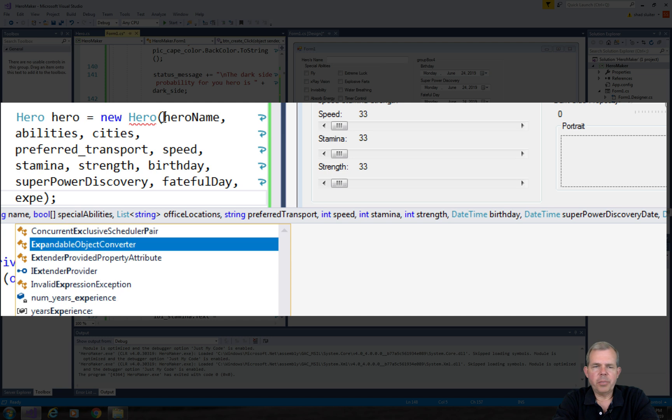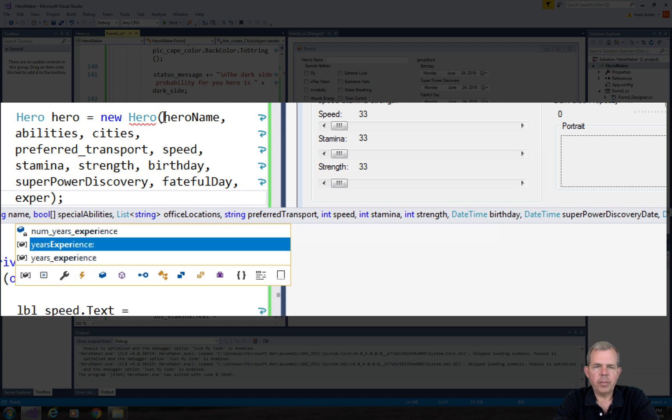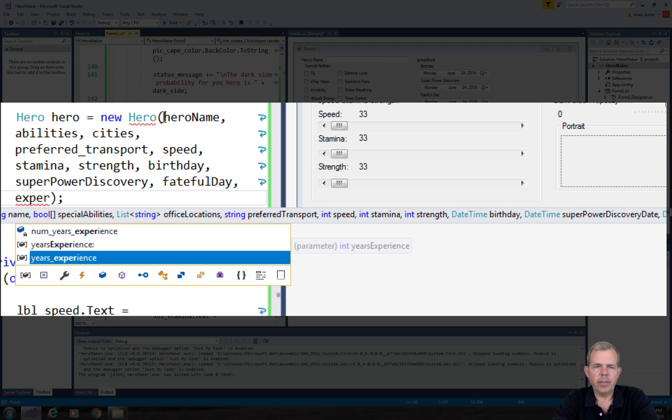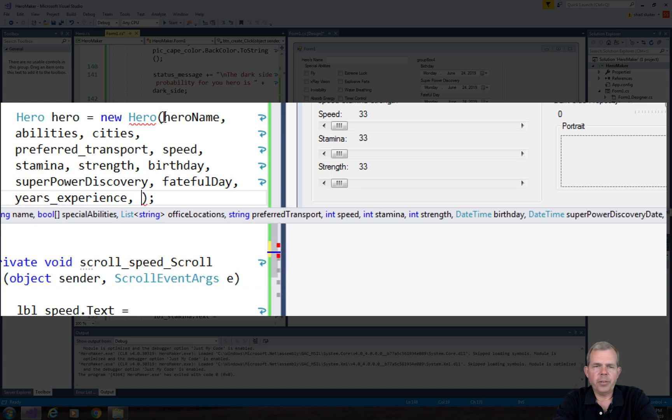Here's experience. Experience is this guy right there. Parameter? No. Local variable. Yes.